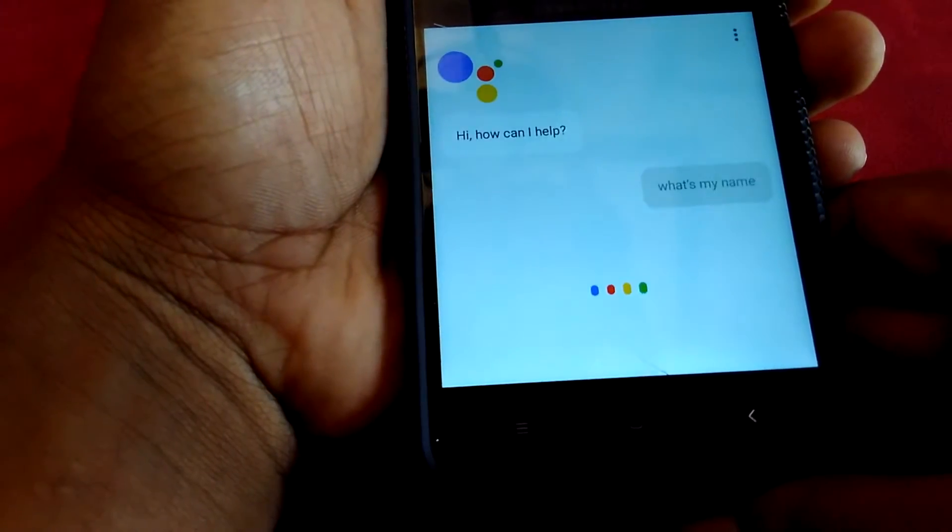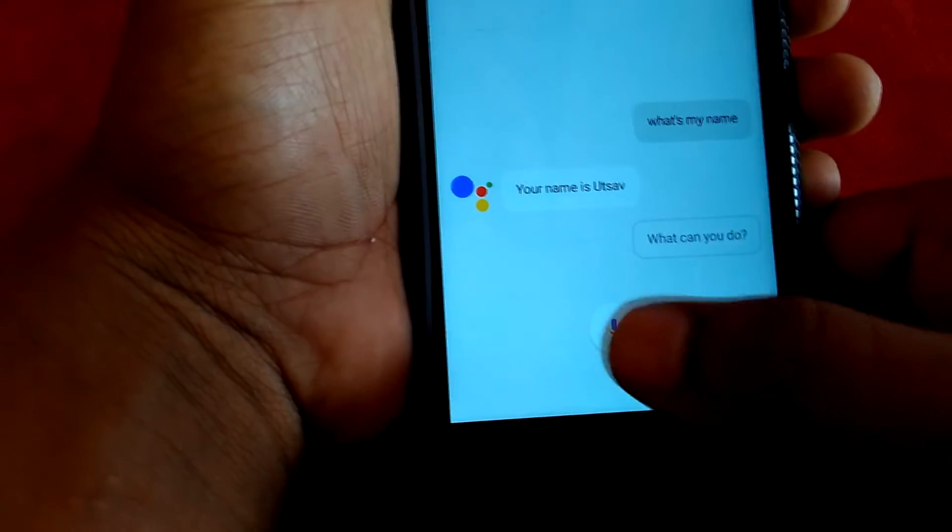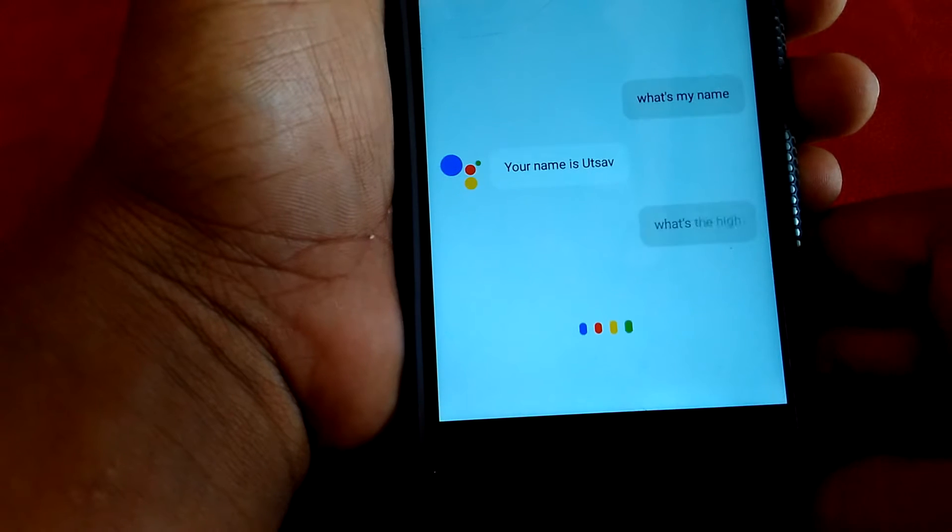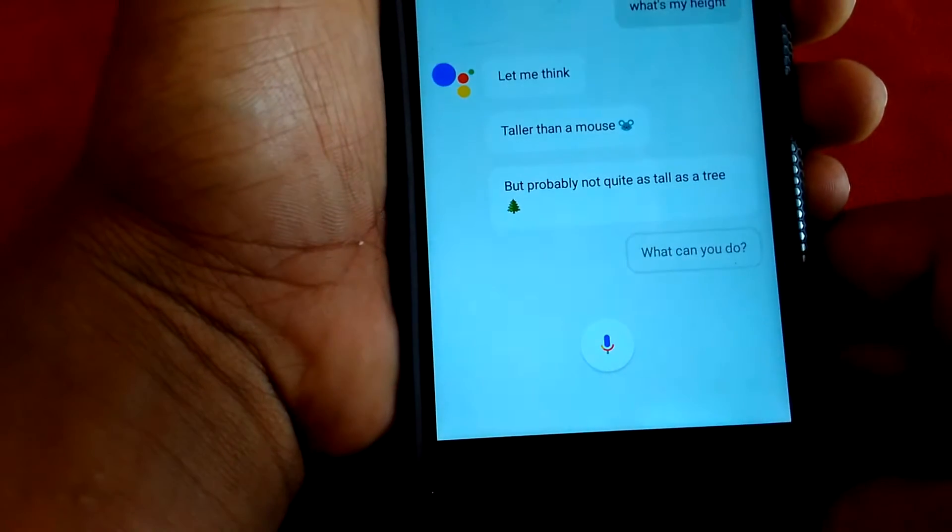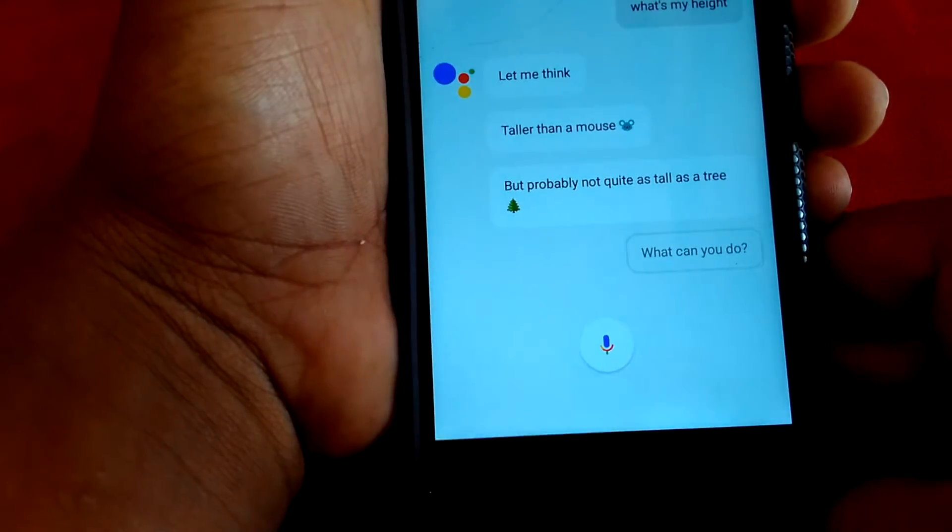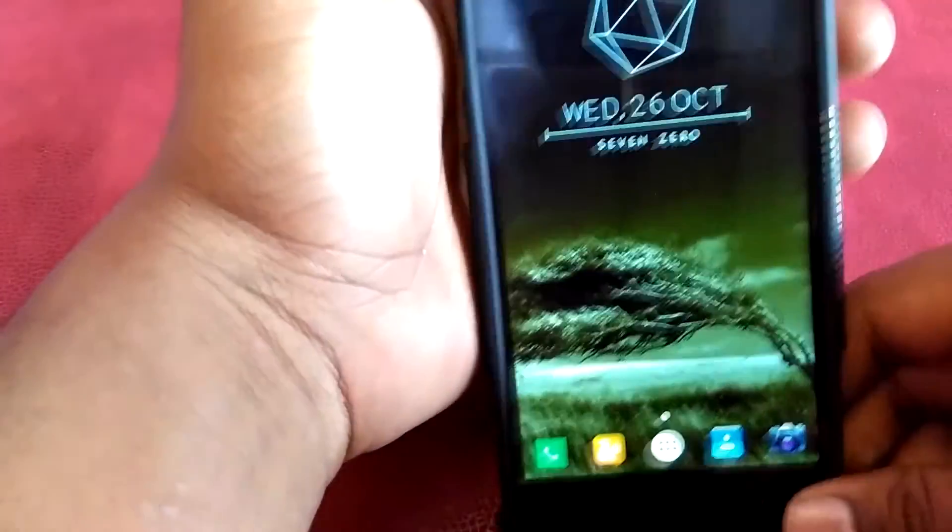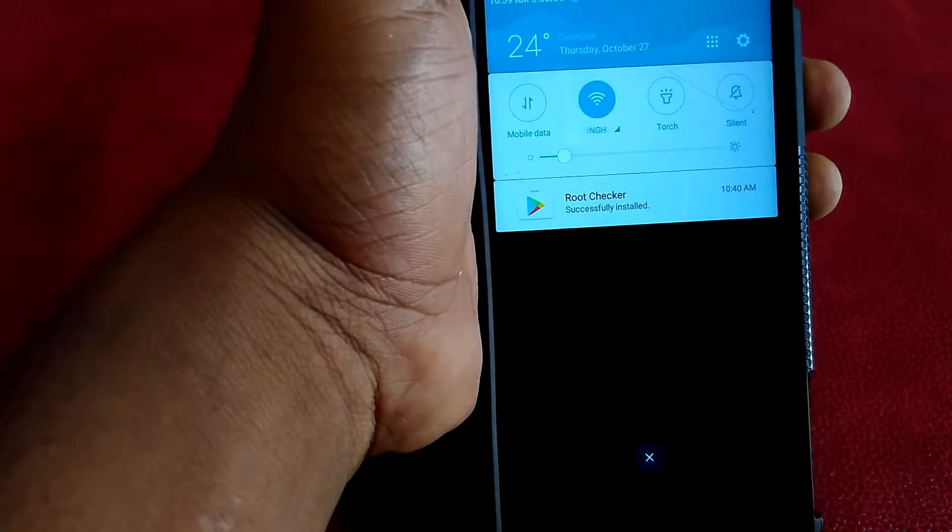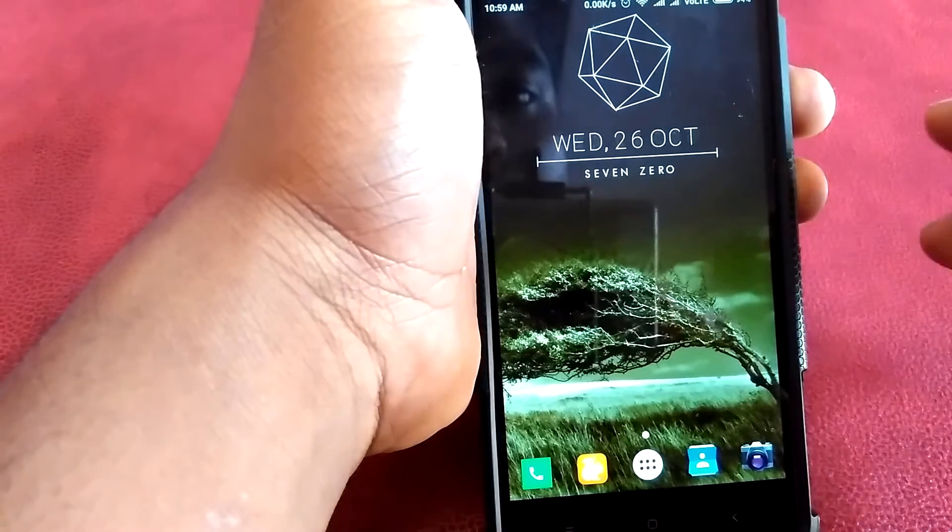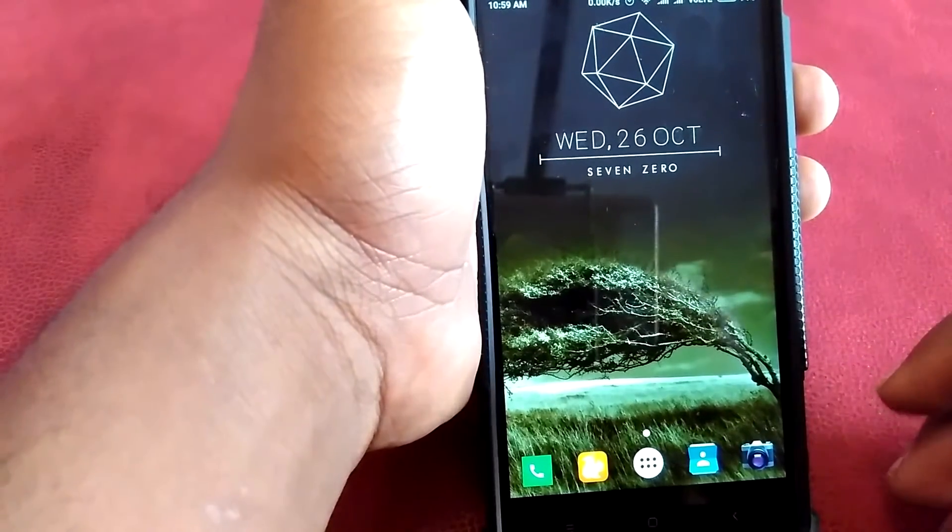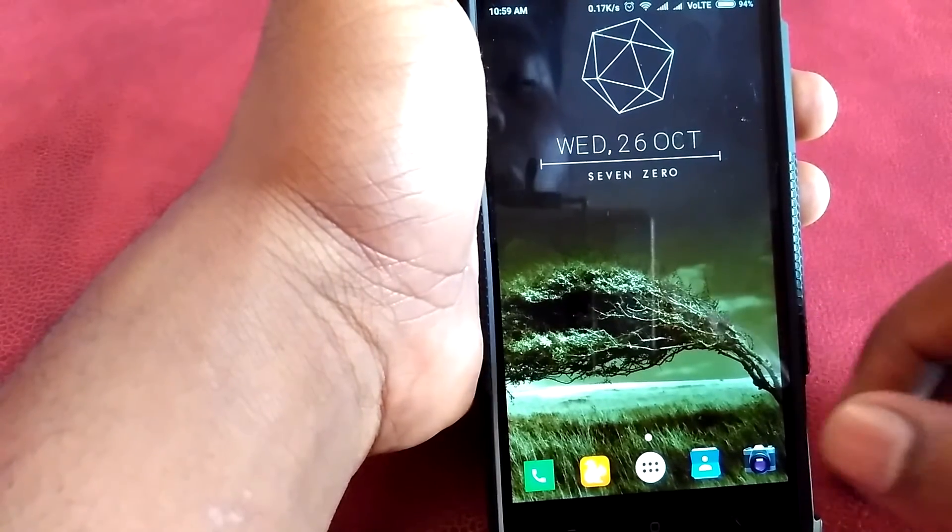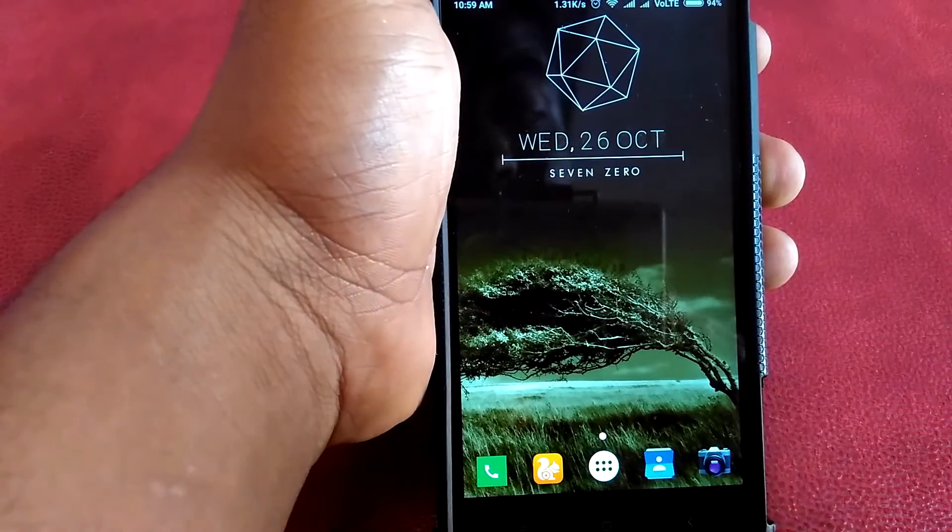So for now I'm using the Redmi 3s Prime, a phone based on MIUI. On many forums I found that people are facing trouble installing Google Assistant on MIUI devices. This video is not only for MIUI users—anyone can install Google Assistant on their device.